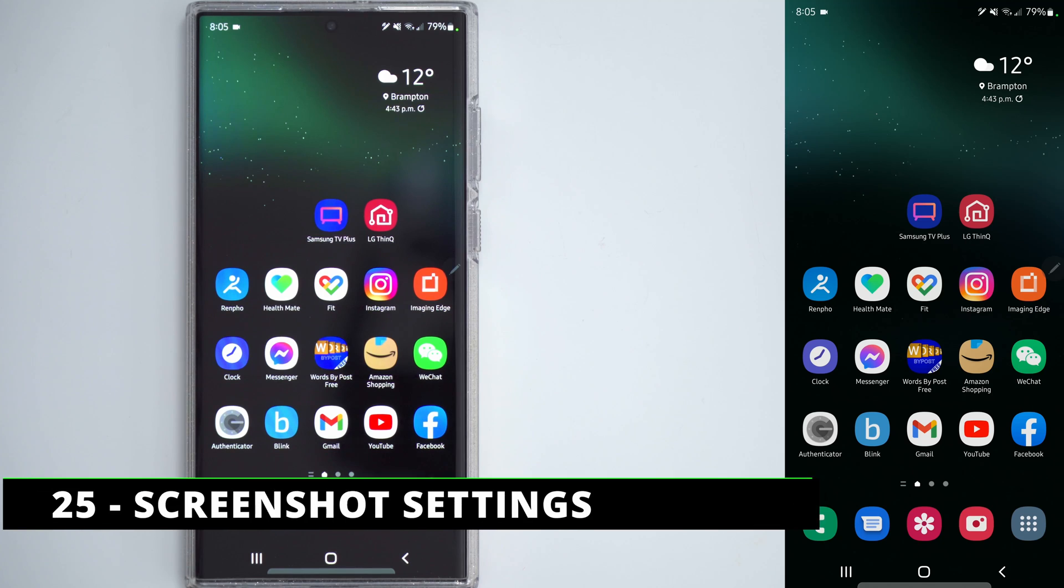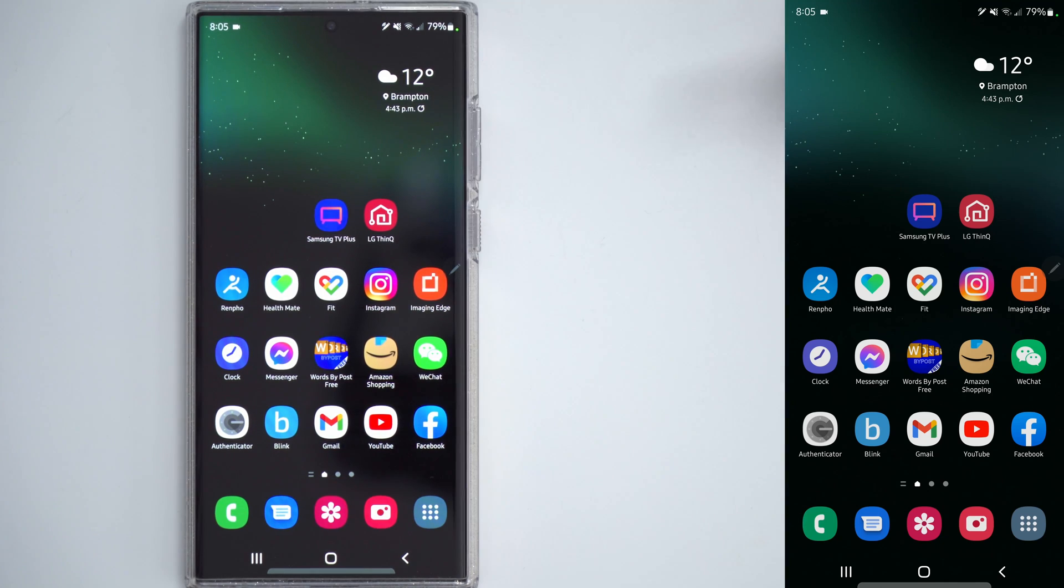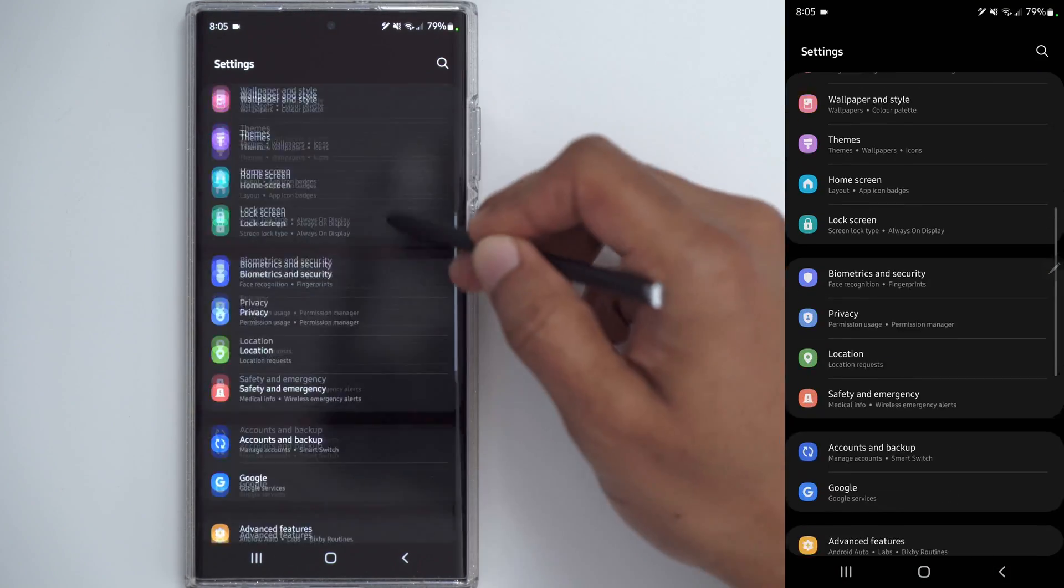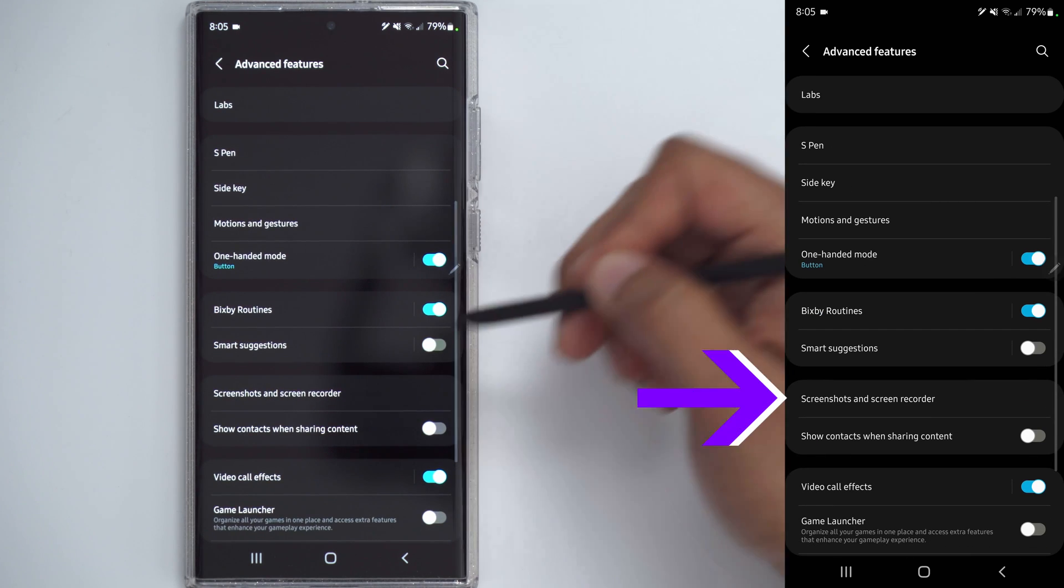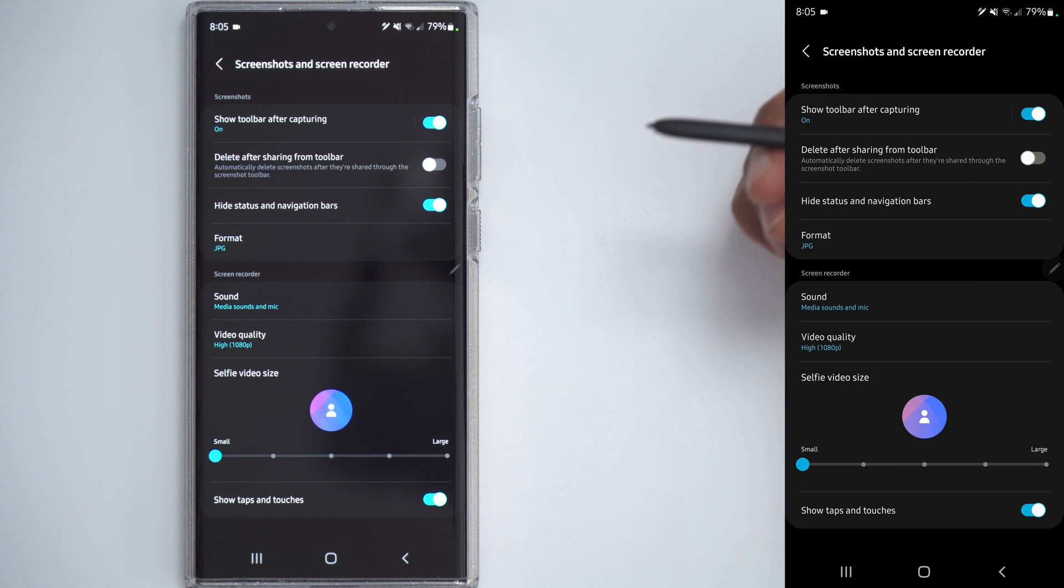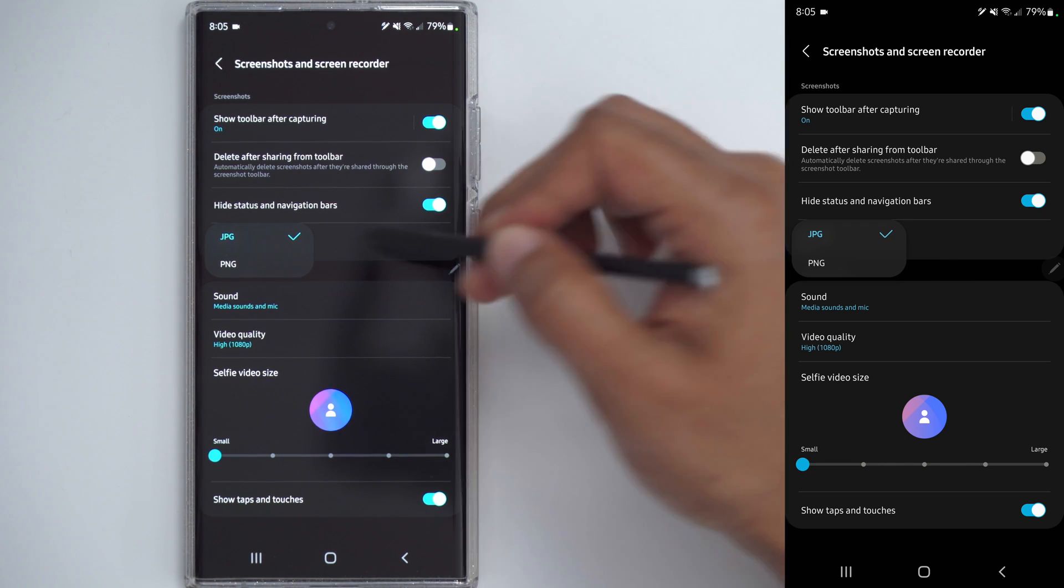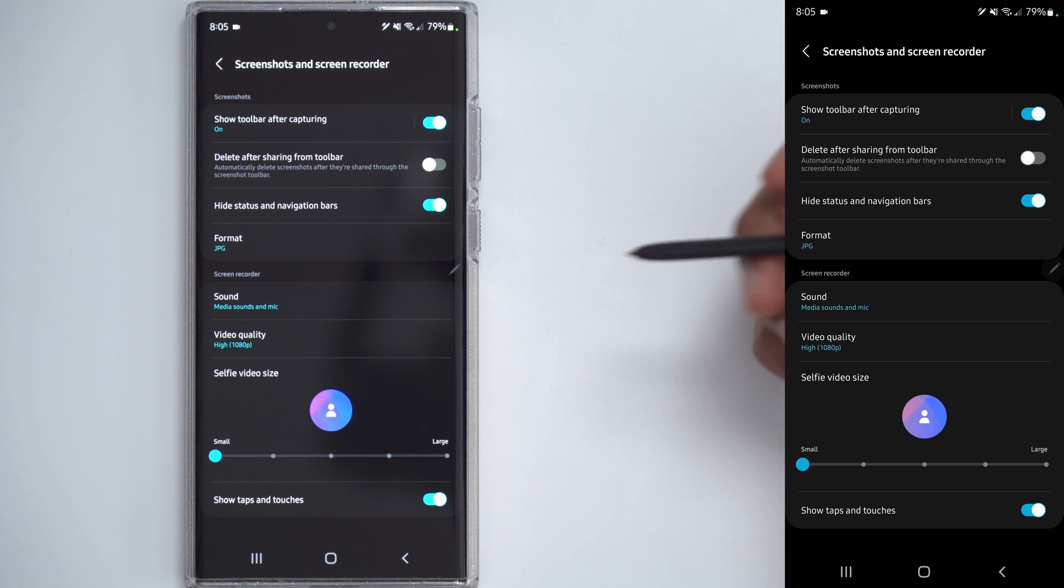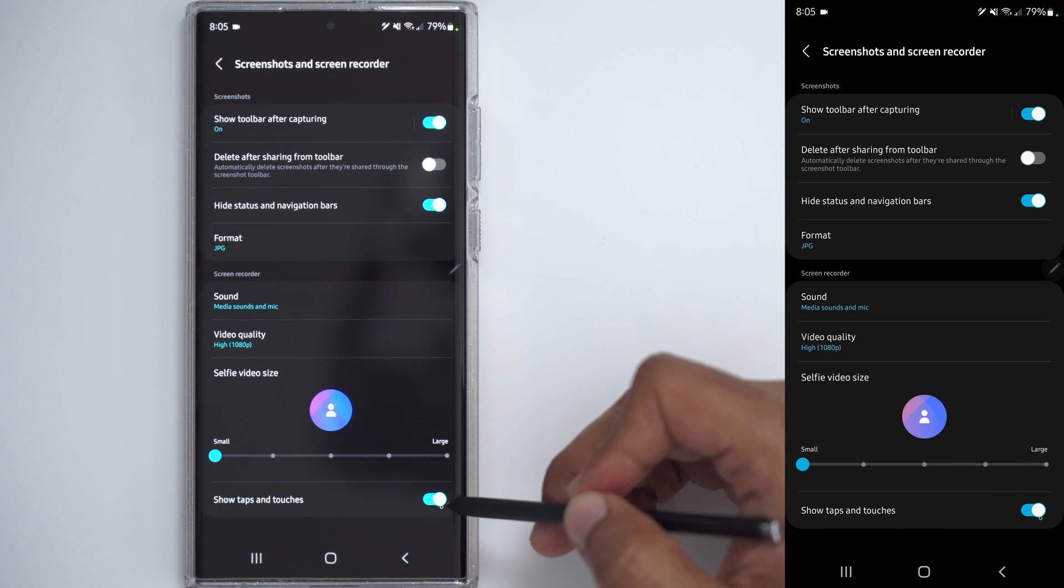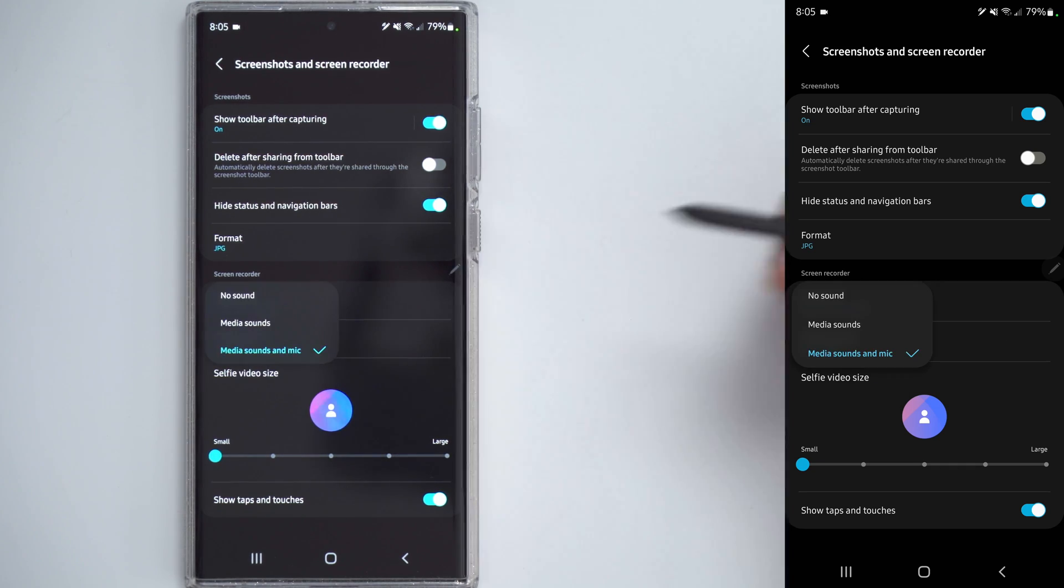If you find yourself taking a lot of screenshots and you don't want these app icons or any of this information showing up, there's a fix for that. Go into your settings. Scroll down into advanced features. Scroll down to screenshots and screen recorder. And you have an option to hide status and navigation bars. While you're there, you can also change the type of format. So, JPEG or PNG. And in terms of screen recorder options, you can set the selfie size. If you do that, you can show taps and touches. You can also set the video quality and sounds.